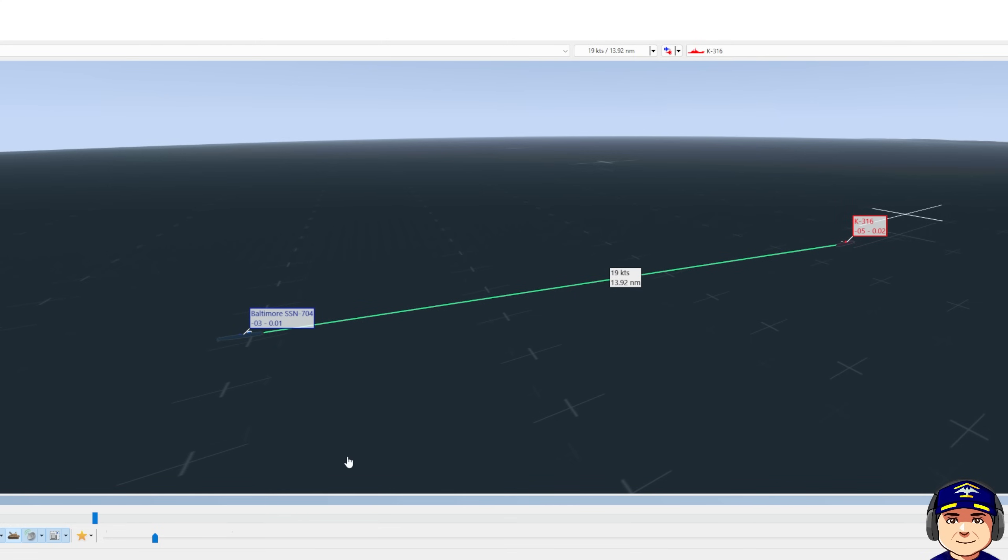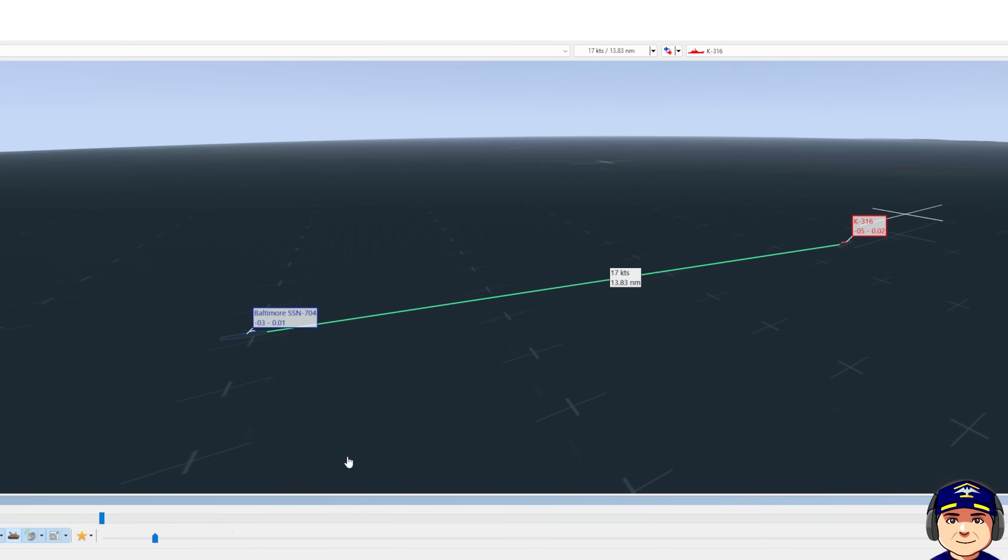He begins conducting baffle clears. He's doing circles. In the movie Hunt for Red October called them crazy Ivans. He's just going to be clearing the area around him because the Alpha does not have a towed array. He's going to be listening with his hull mounted, bow mounted sonar system, but he has to physically turn the submarine to search all 360 degrees around.